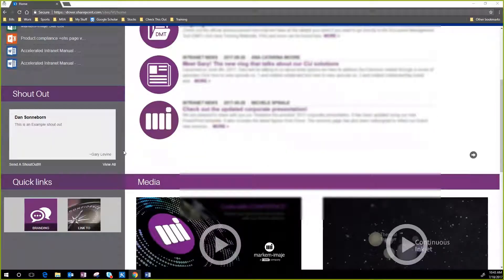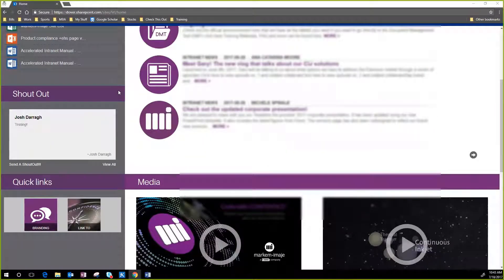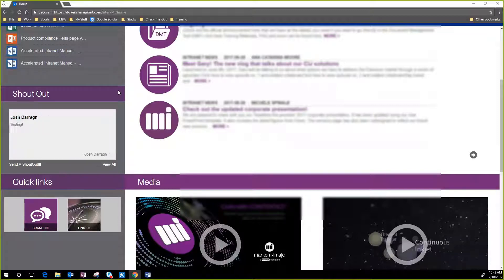We suggested they use the News Feed feature, which is kind of like posting on Facebook. Someone can post a message and everyone else can comment on it.